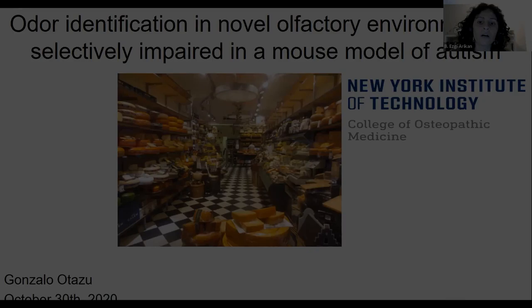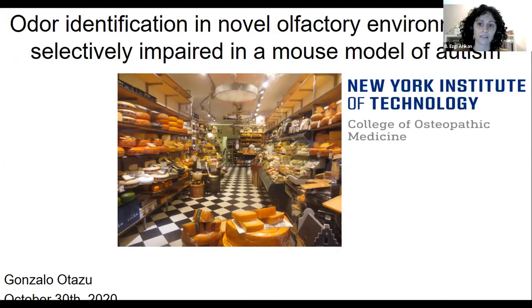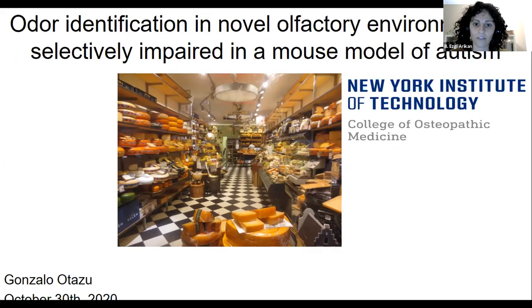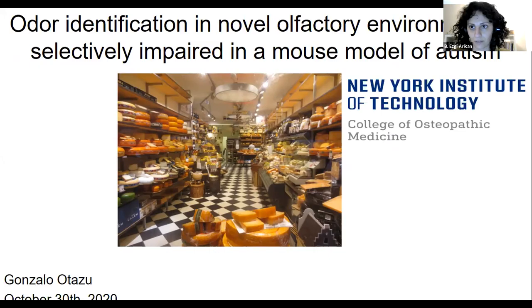Our next speaker is Gonzalo Otazo, an assistant professor at New York Institute of Technology at the College of Osteopathic Medicine. His talk is titled 'Odor Identification in Novel Olfactory Environments is Selectively Impaired in a Mouse Model of Autism.' We will also post his Twitter handle and link to the recent preprint.